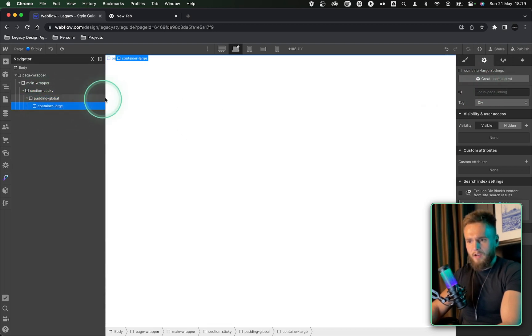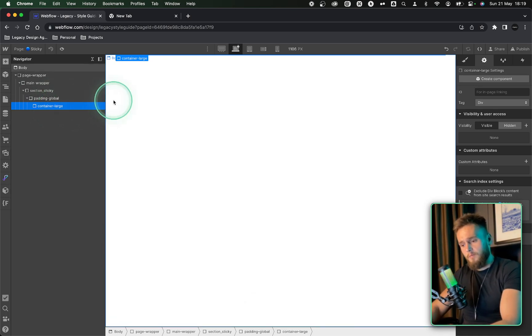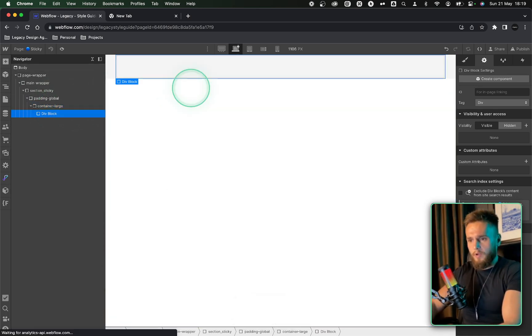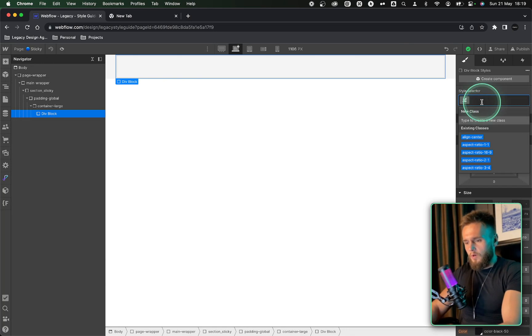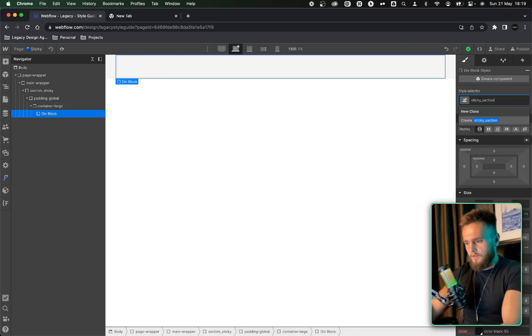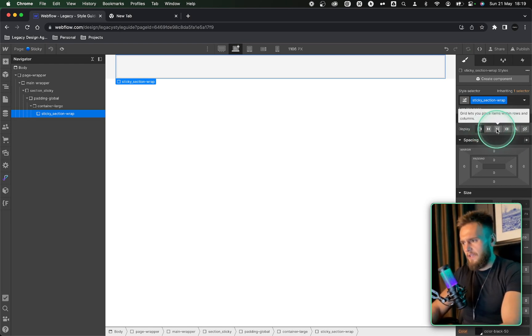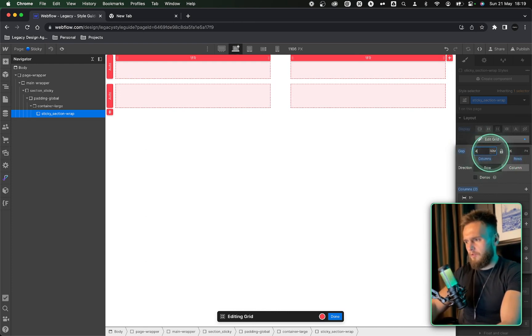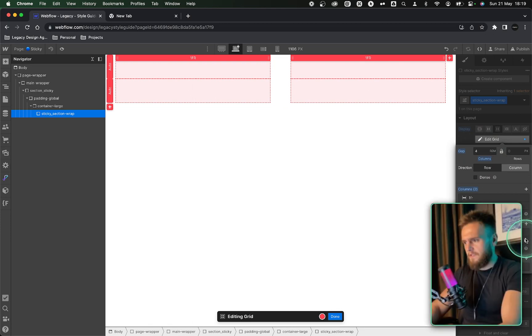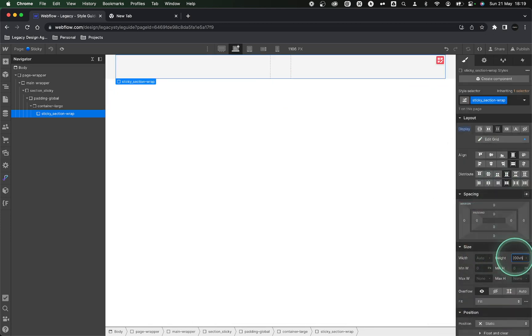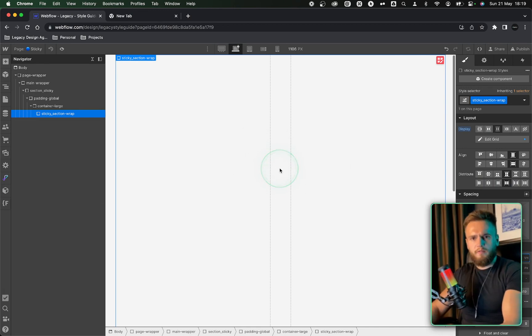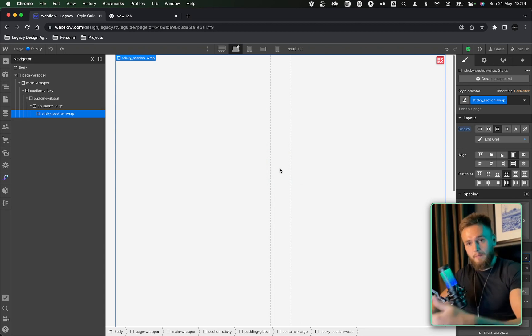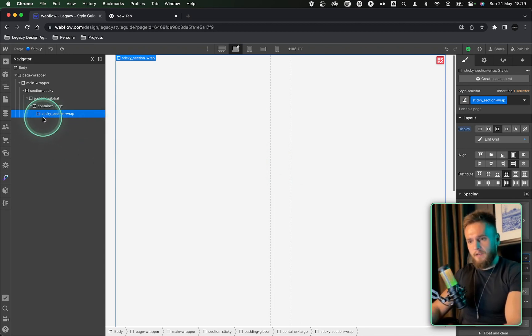We've got a padding global and a container large. Now inside of the container large, I'm going to push command E and I'm going to put in a div. This I'm going to call sticky section wrap. And then I'm going to make this into two columns. And I'm going to use a layout grid for this. And I'm going to put a gap of about four rems in between, remove the gap of the rows and then remove the second row. Now the size of this, I want this to be 200 viewport height. And what 200 viewport height basically means is it's going to be 200%, so two times the amount of your screen height.